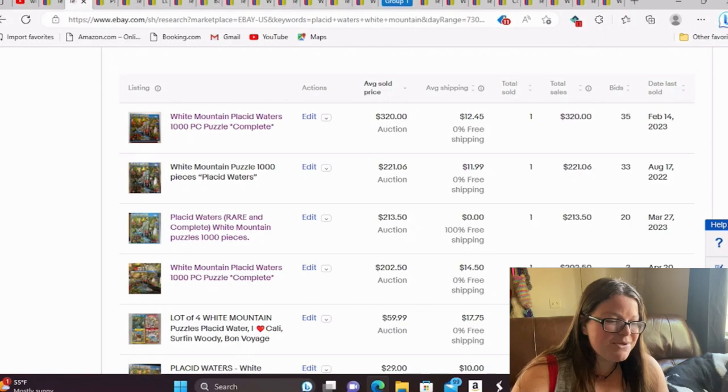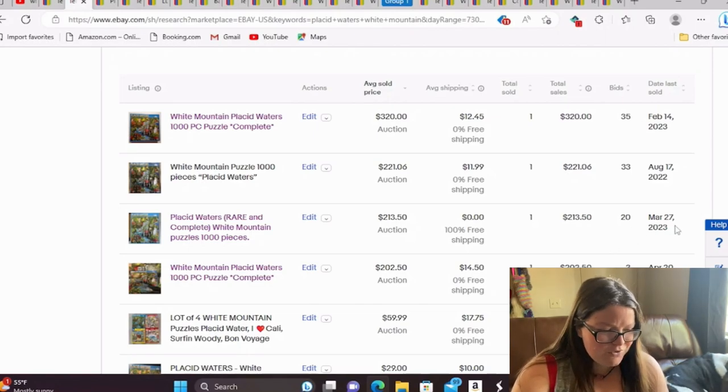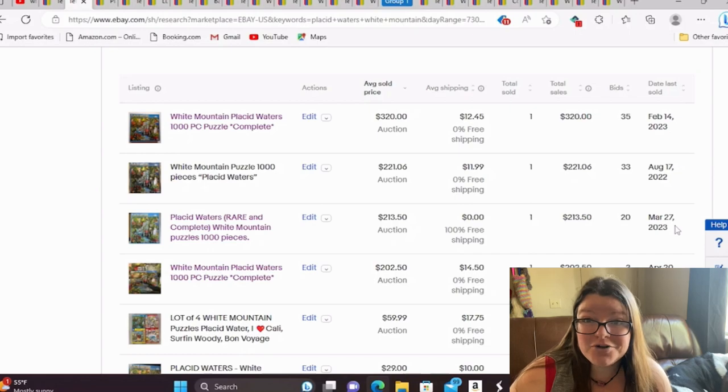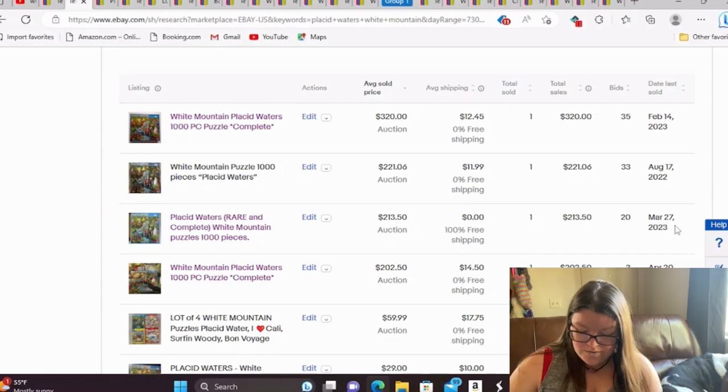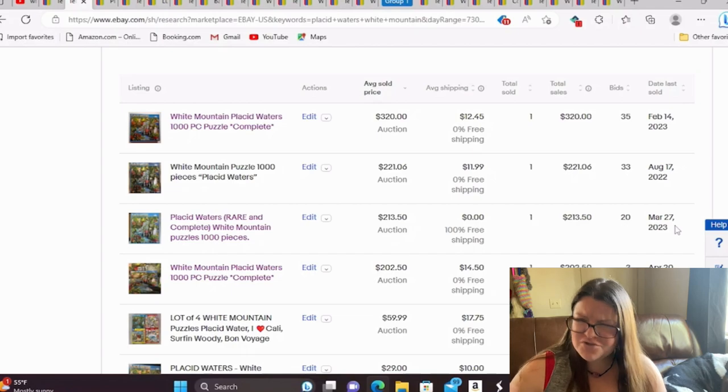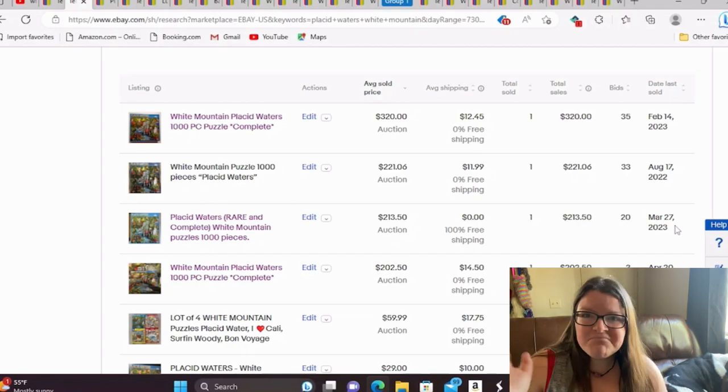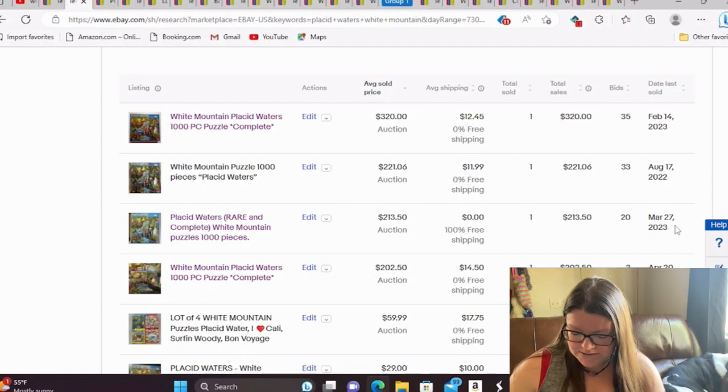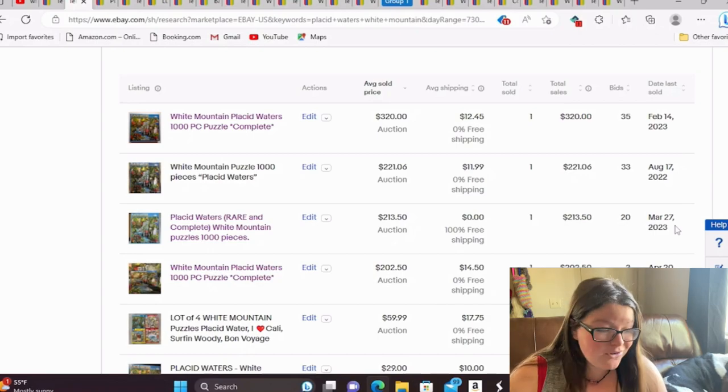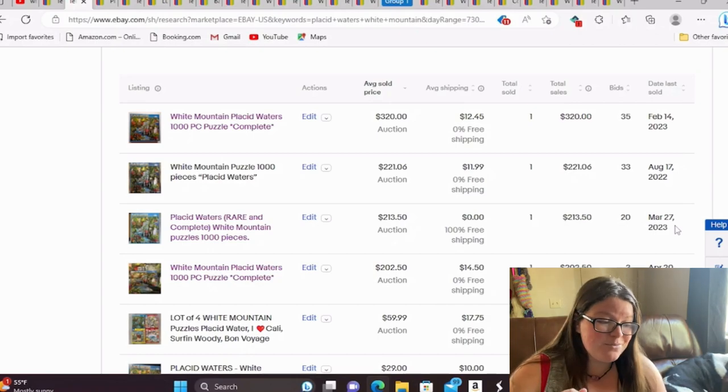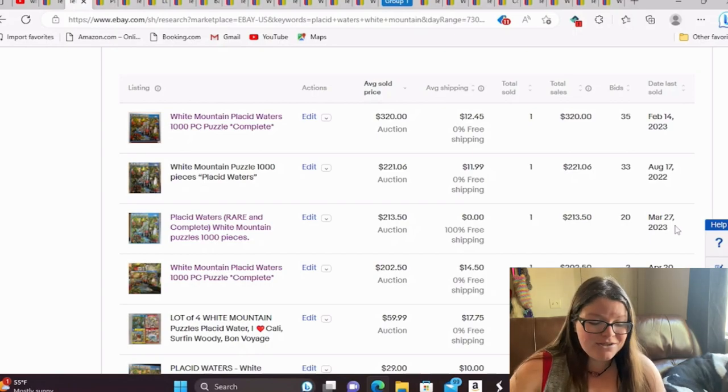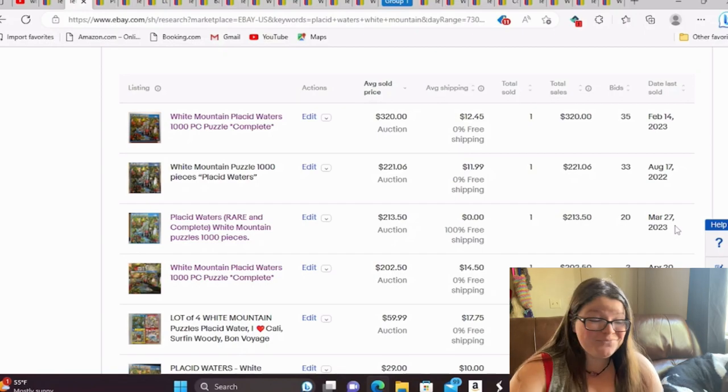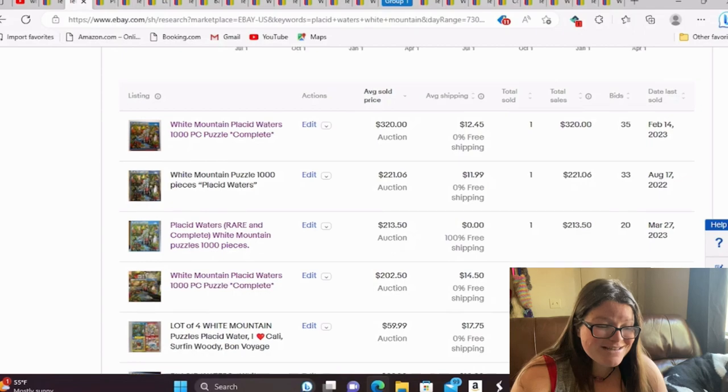This is going to be White Mountain Placid Waters. This one's pretty cool too. So I tried to find if they came out during certain years. Zodiac was 2001. So it's a little older. Maybe that's it. No, that's not why. The Placid Waters sells for about $200 to $300. And all the ones that have sold here are used. So meaning they are not sealed. And that one is a 2010 puzzle.